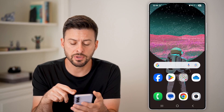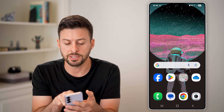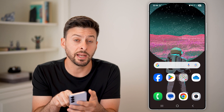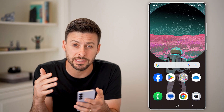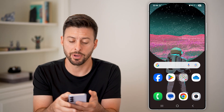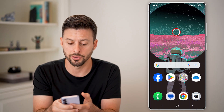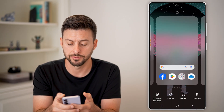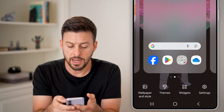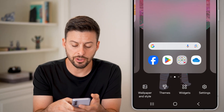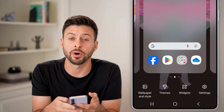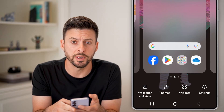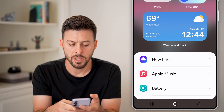After that, tap and hold anywhere on your homepage that doesn't have an app icon. Now that we're in here, you can see at the very bottom right is Widgets — just tap on that.